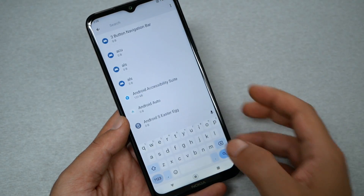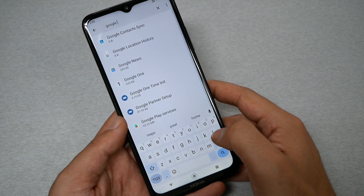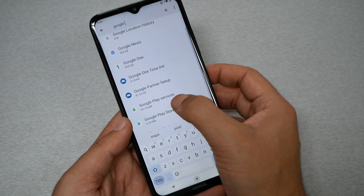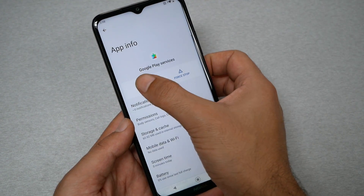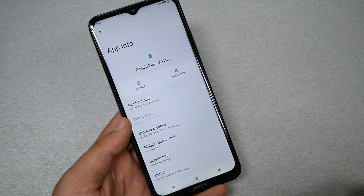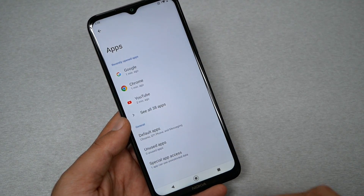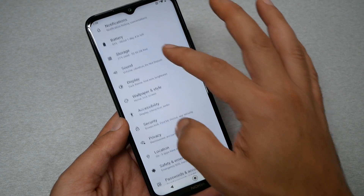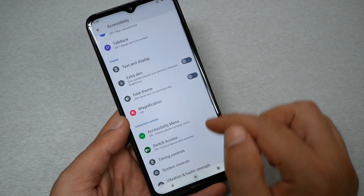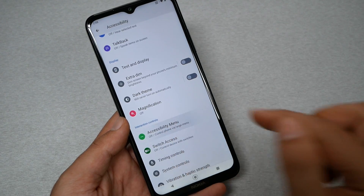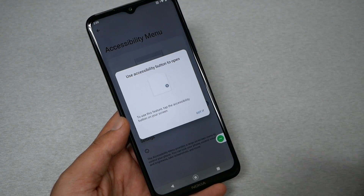Go back, then search again and type 'Google.' You need Google Play Services — tap on it and select Disable. Now Google Play Services is disabled. Go back, then go to Accessibility, then Accessibility Menu. Enable the menu shortcut and hit Allow.